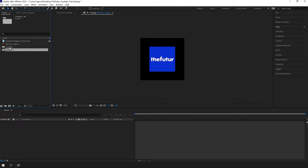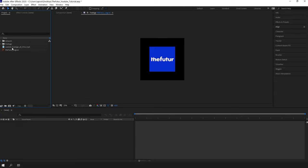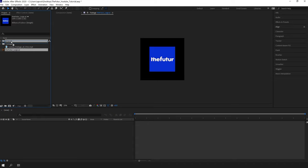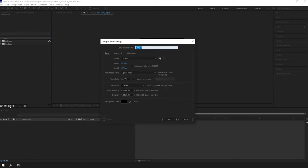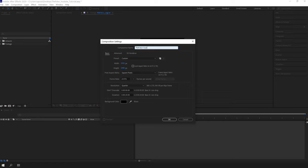Now let's create a composition. The composition is like the artboard in Illustrator—it's our canvas. I'm gonna create one by clicking this icon here. It requests to adjust some settings, but first of all we have to name it, then set up the resolution.